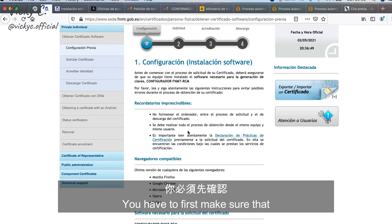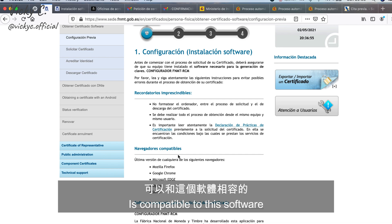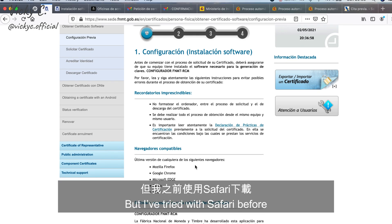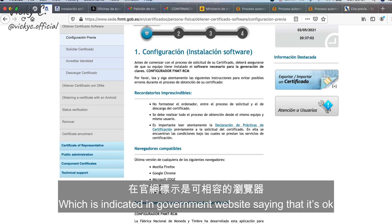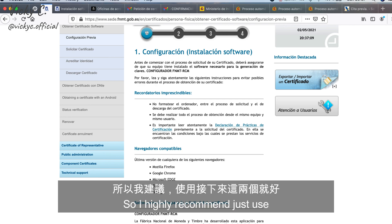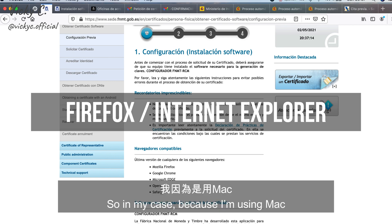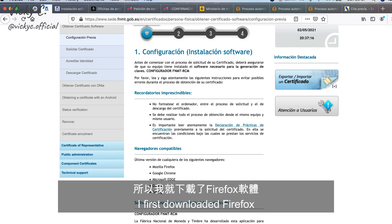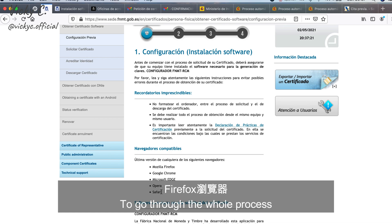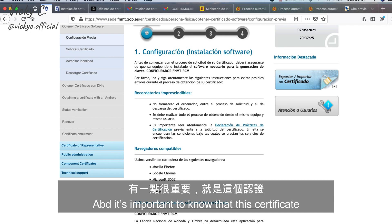Step one is to install a software. First, make sure you have one of the compatible browsers. I tried it with Safari before — the government website says it's okay — but it actually gave me an error. So I highly recommend just using Firefox or Internet Explorer. In my case, because I'm using a Mac, I first downloaded Firefox and then used Firefox to go through the whole process.